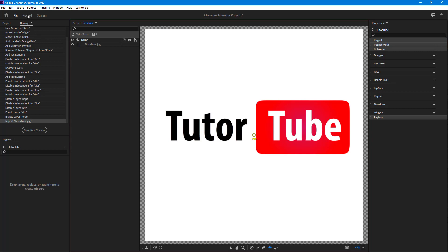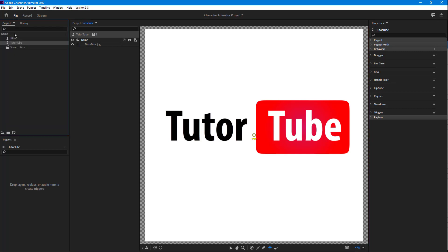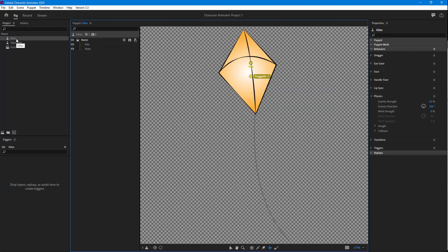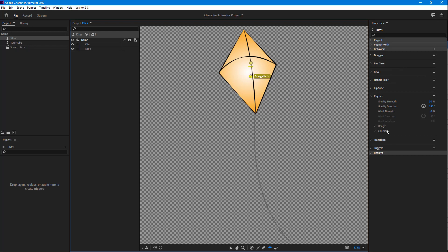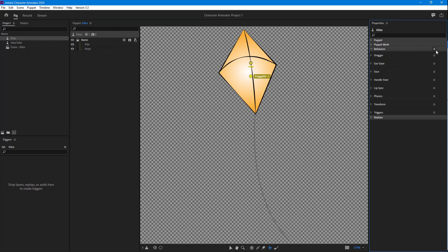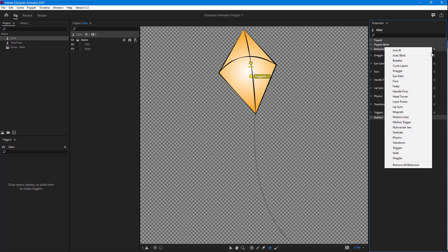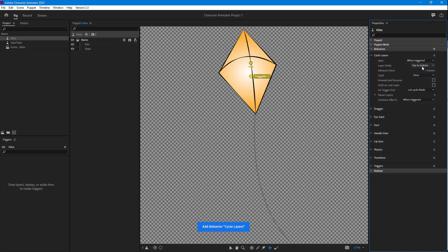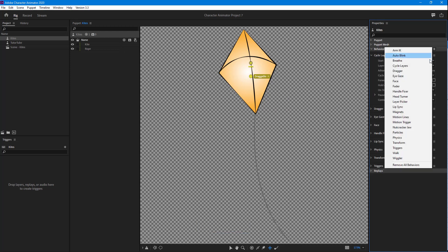In the kite you can see I have some behaviors attached. Let me go ahead and add in more behaviors, for example cycle layers.